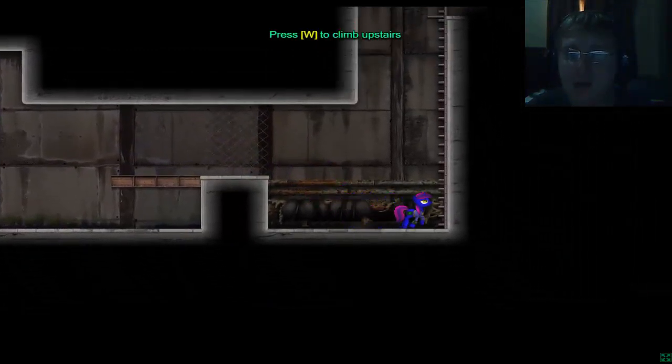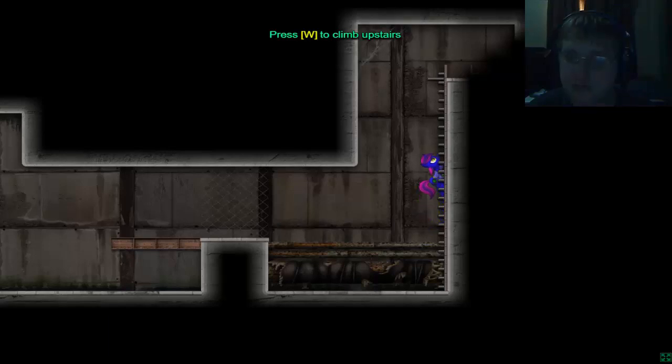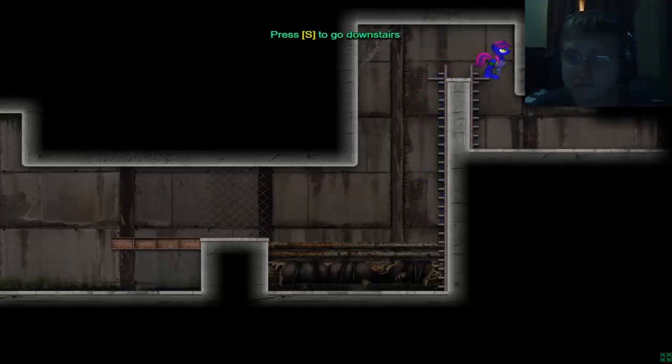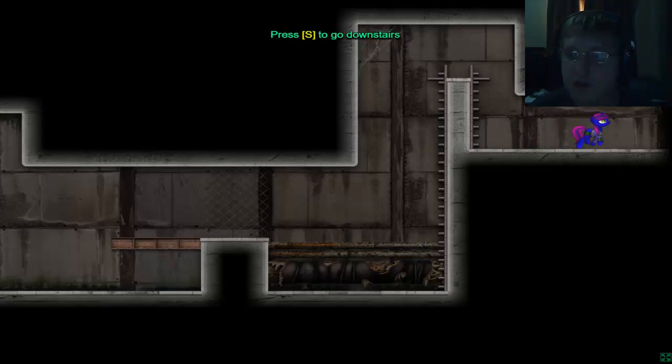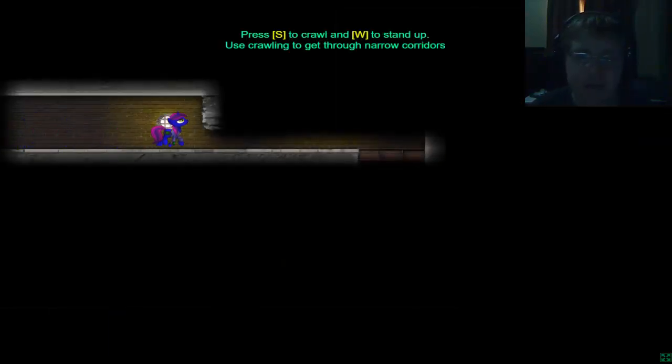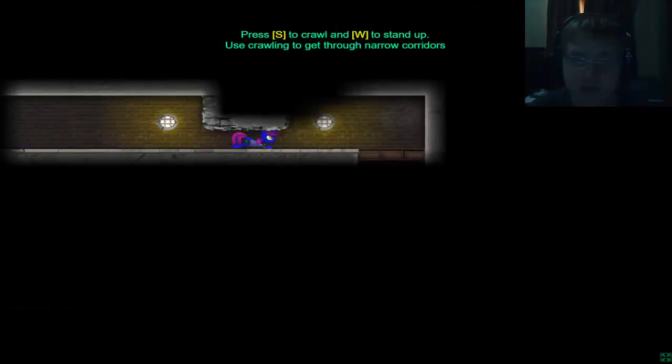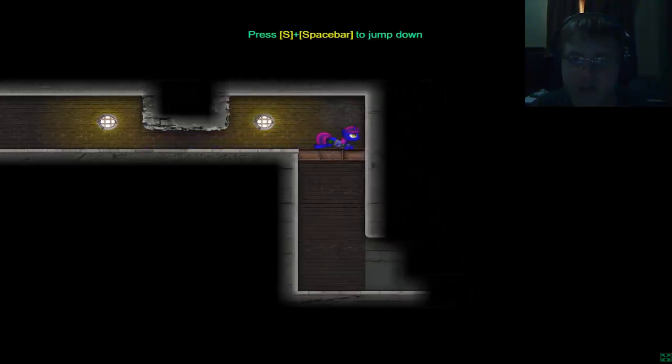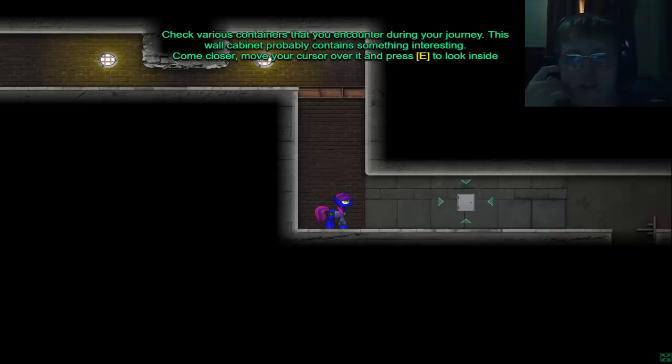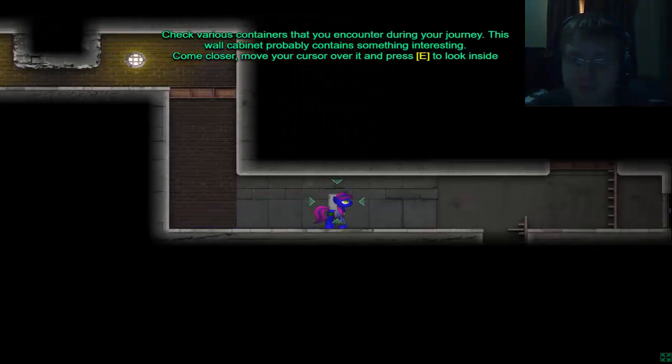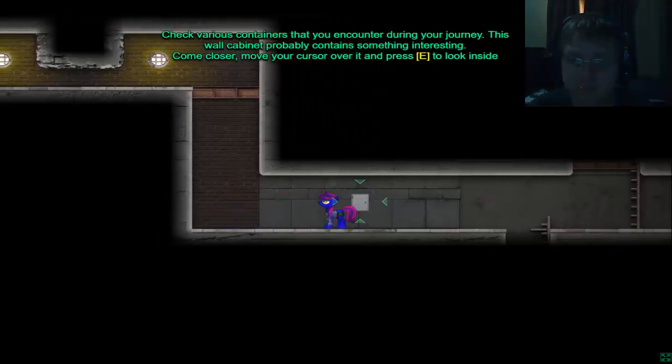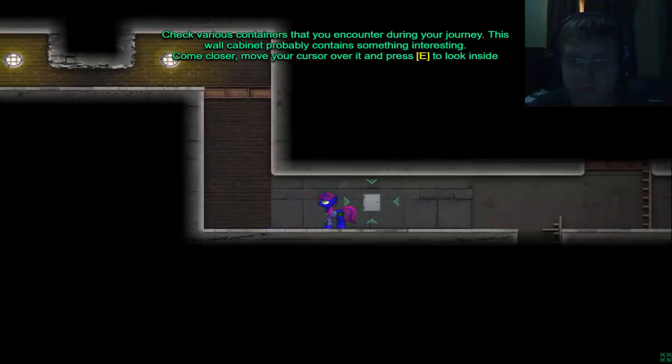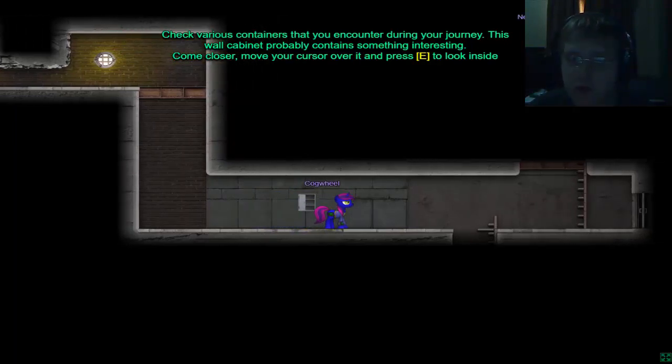Oh, that's cool. Oh, this is awesome. Okay, let's see. Crawley, Crawley, Crawley Nightshade. Check various containers that you encounter during your journey. This wall cabinet probably contains something essential. Come closer. Oh, gear. Cool.